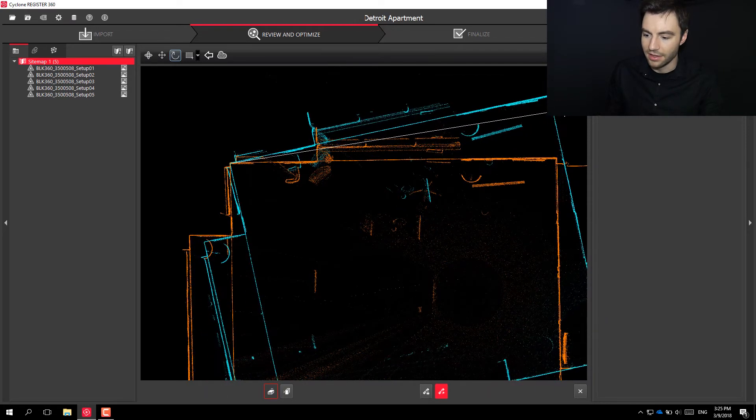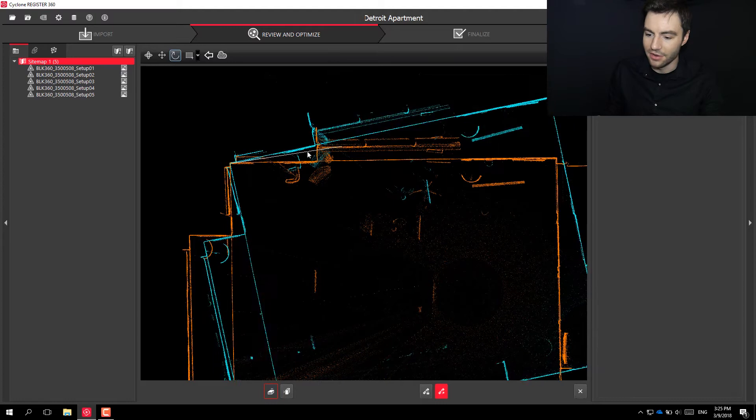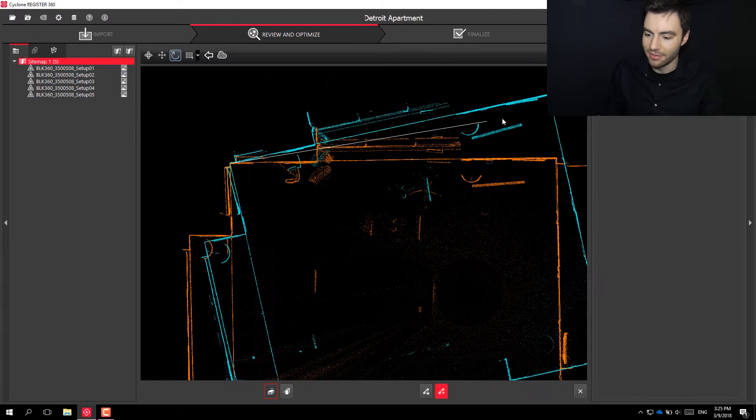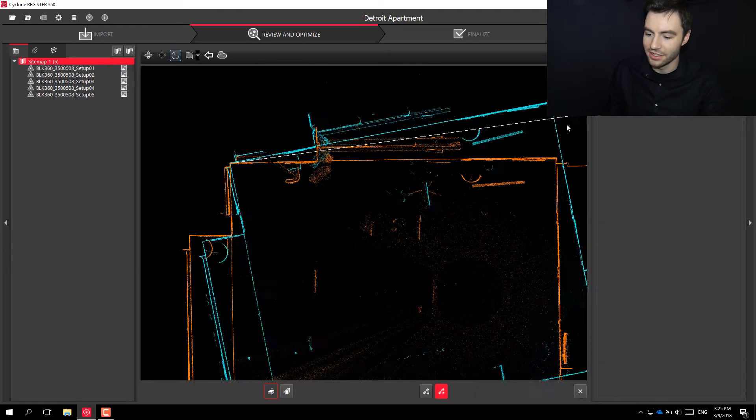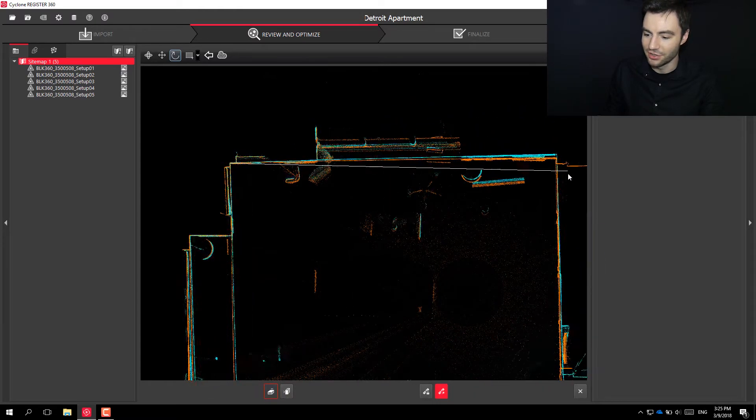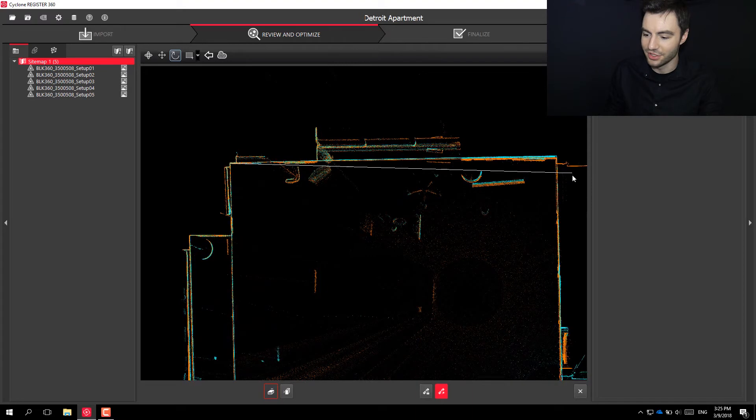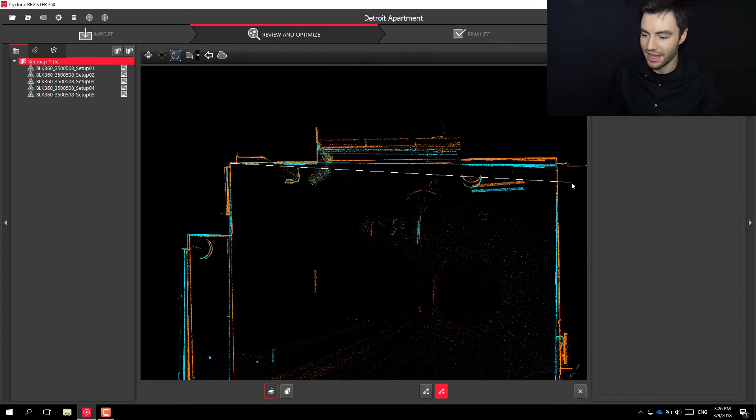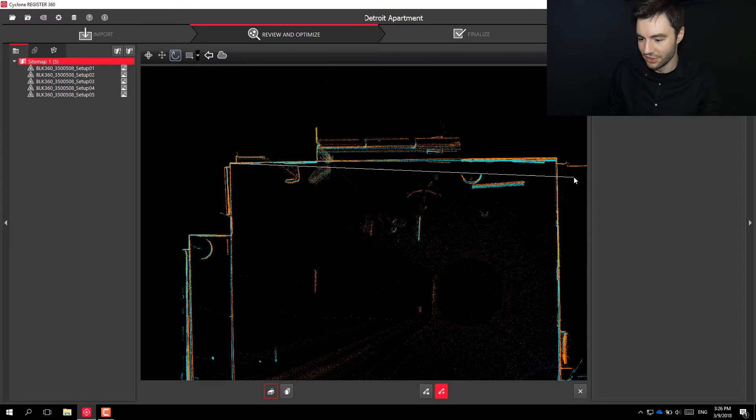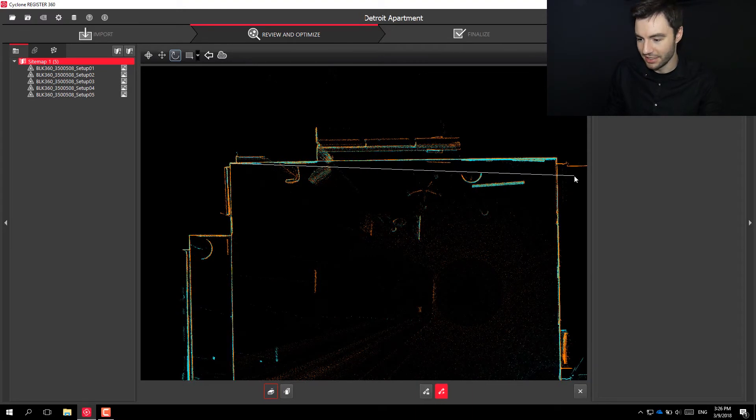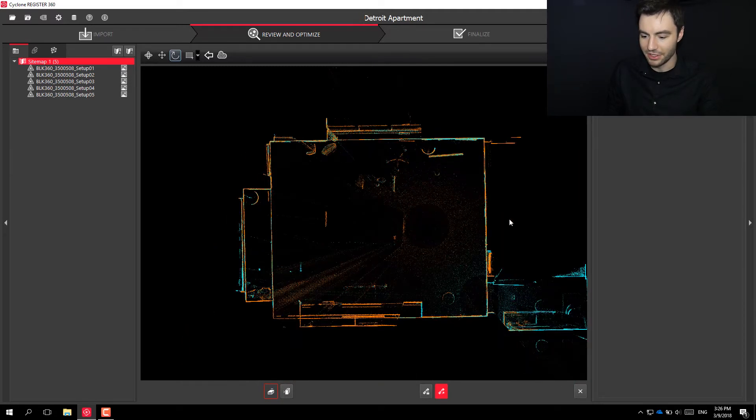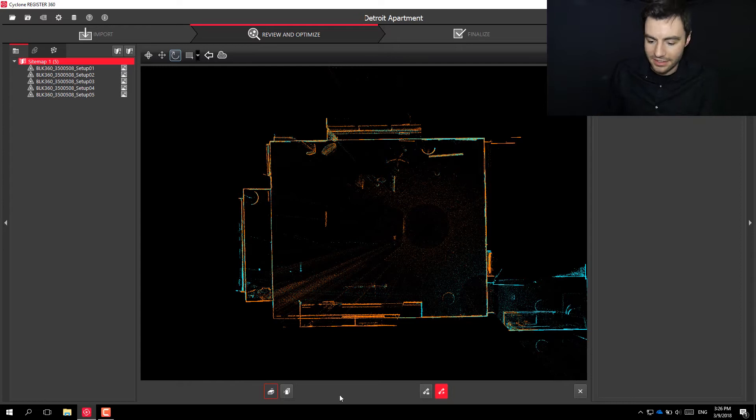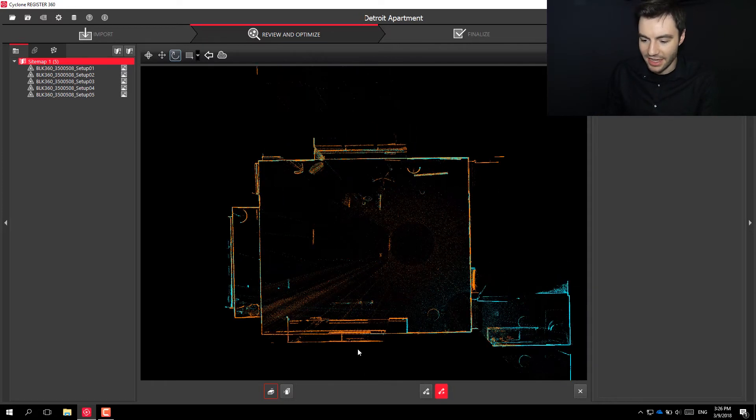And then the farther out you pull away from that point, the easier it is to kind of control how fast you're spinning this scan around. So you can spin it in and rotate it and drop it when it looks pretty good. Next step would be to check the z-axis, so you can click this button down here.